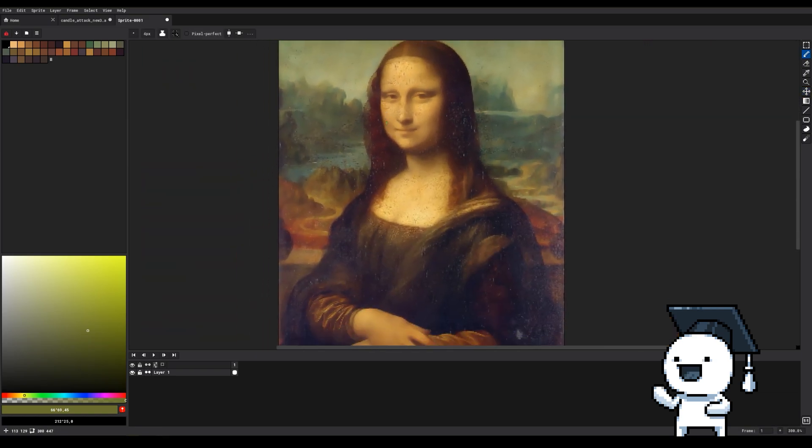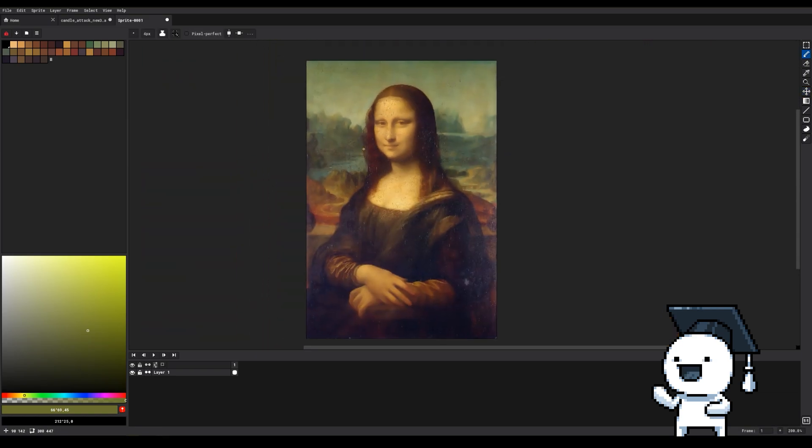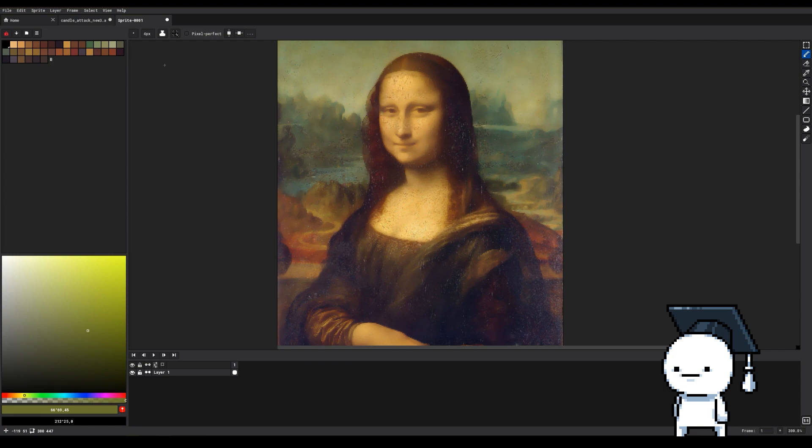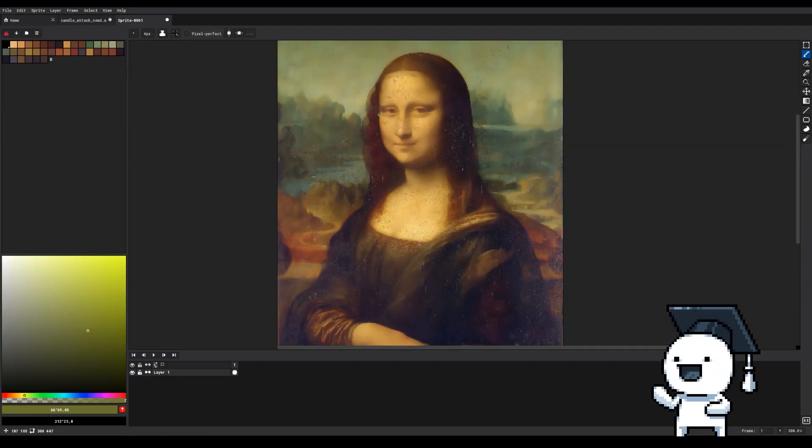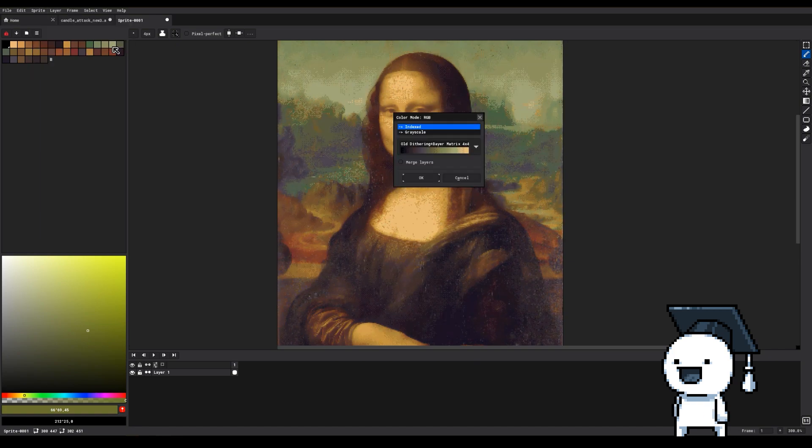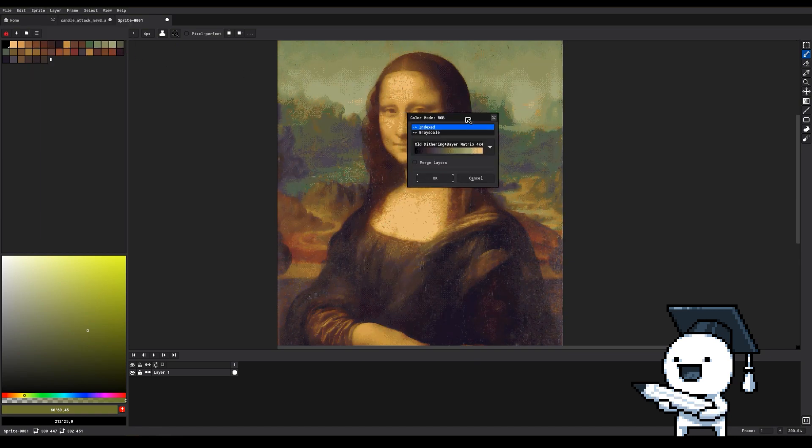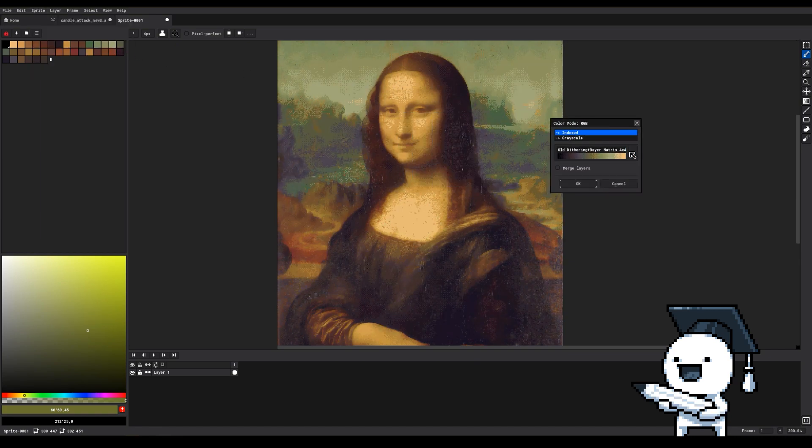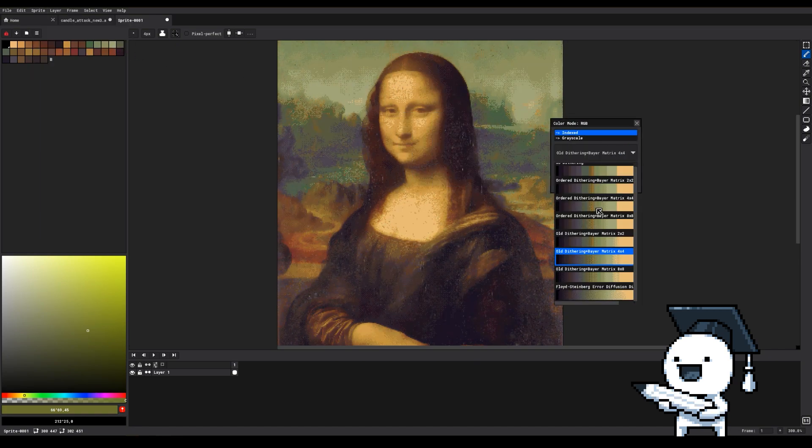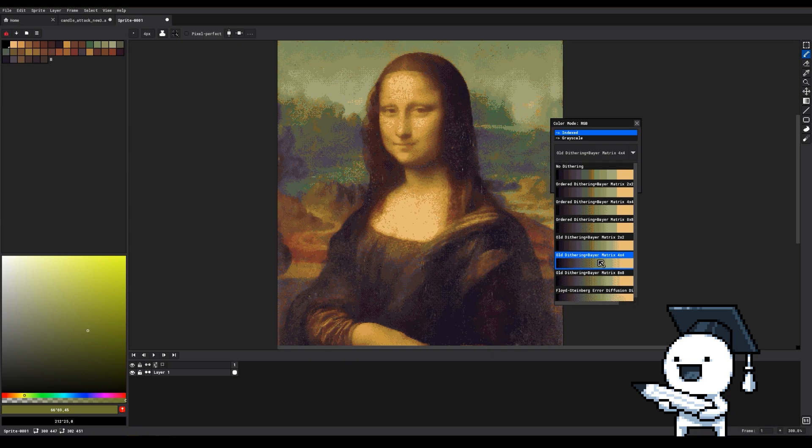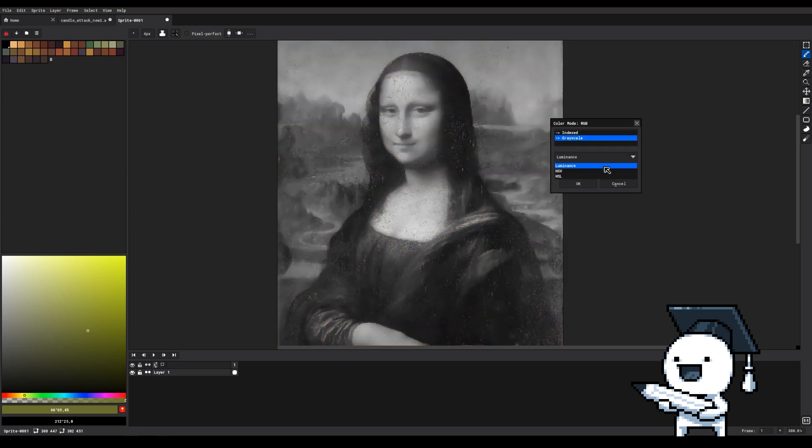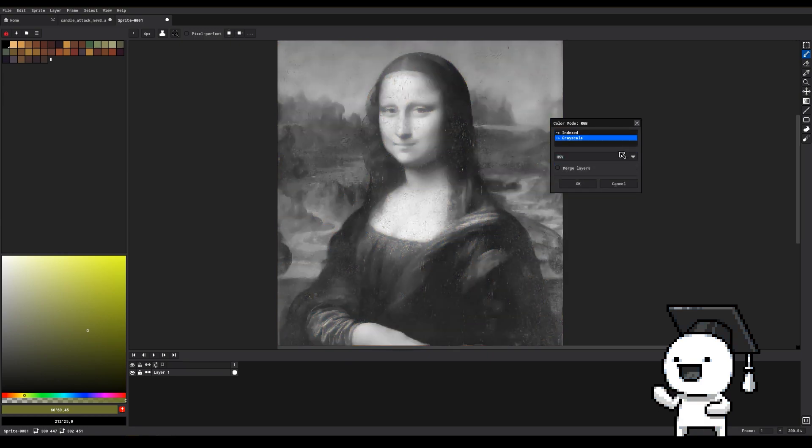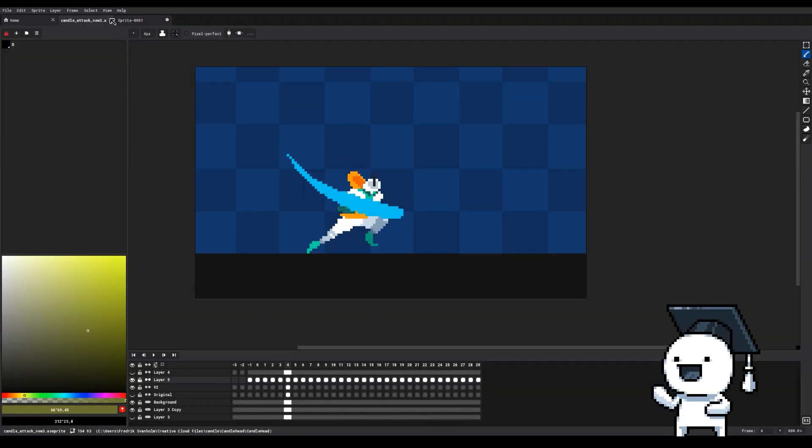When converting artwork from sRGB into indexed, you can go into Sprite, Color Mode, and then More Options. This will bring out a menu that allows you to enable different types of dithering in the conversion process as well as converting the image into grayscale with different settings.